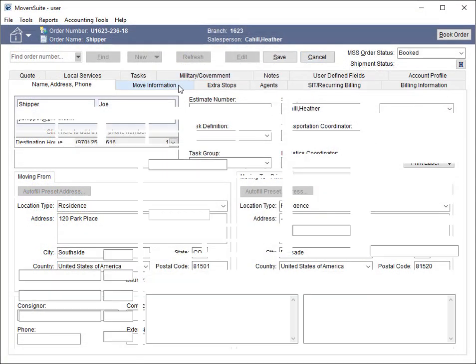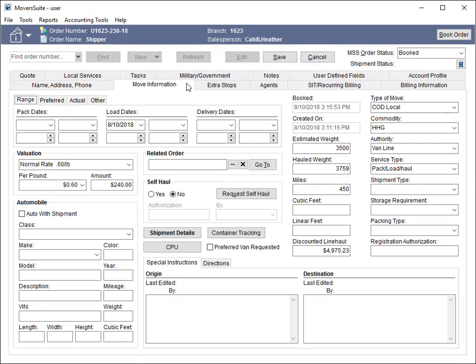On the Move Information tab, the valuation information and equipment records are now included. For valuation, the option set for the order must be mapped to a code supported by Unigroup.